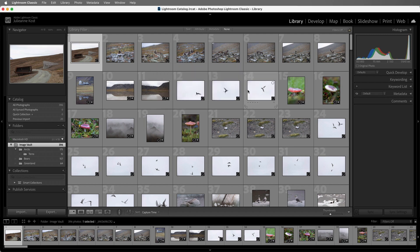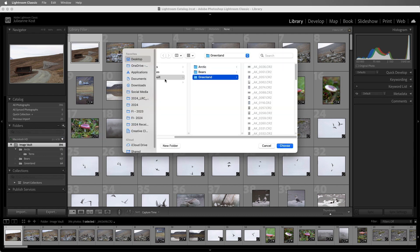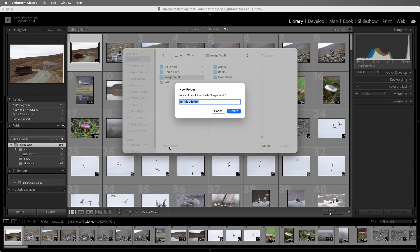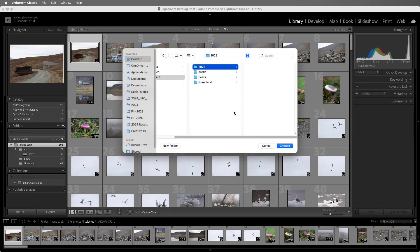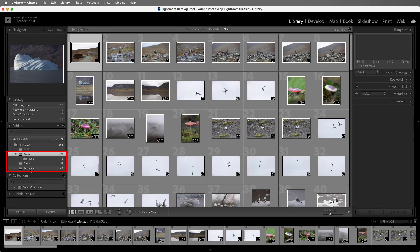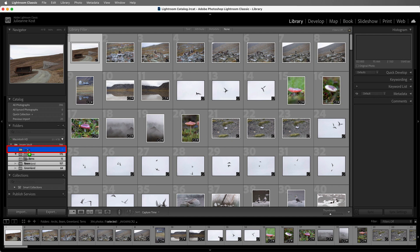Then let's add another folder. I'll use the plus icon and choose Add Folder again. I'll navigate to the Image Vault and add a new folder, 2023. Then in Lightroom Classic, I'll drag all three of these folders into our new folder.